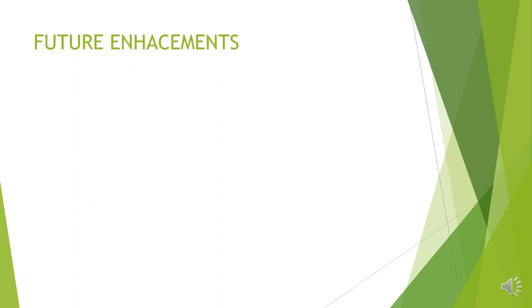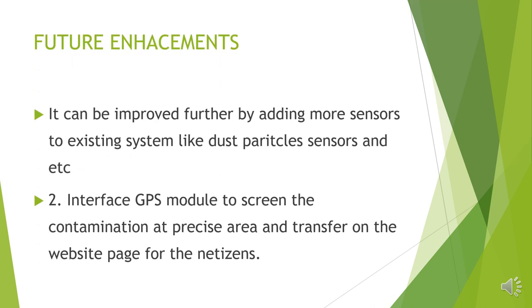So how the project could be improved further? Since we have used sensors to sense the gas parameters, not only gas, many dust particles are also the reason for the air pollution. In the proposed project we have not used any such sensors to measure the dust particles. In future we can use such sensors so that we can deal with air pollution more accurately.